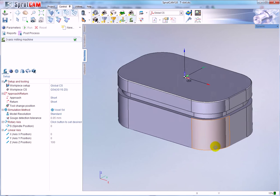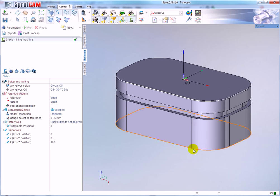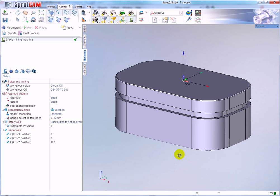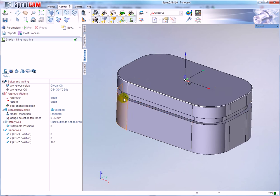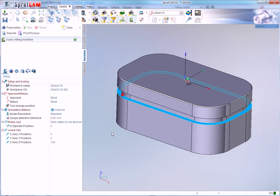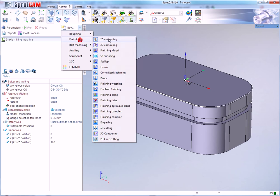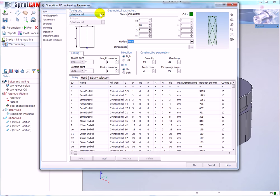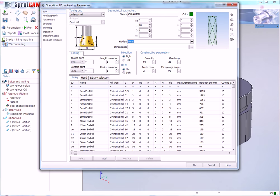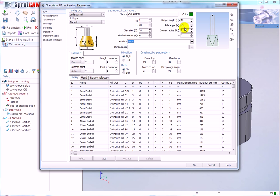Hello, in this video I will demonstrate the new T-slot option in 2D contouring operation. I would like to machine this T-slot. Create new finishing 2D contouring operation, go to parameters, choose the T-slot mill, and define the parameters of the mill.